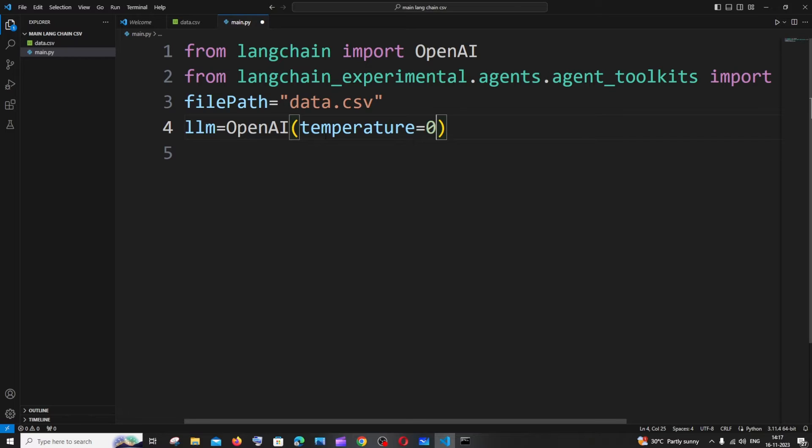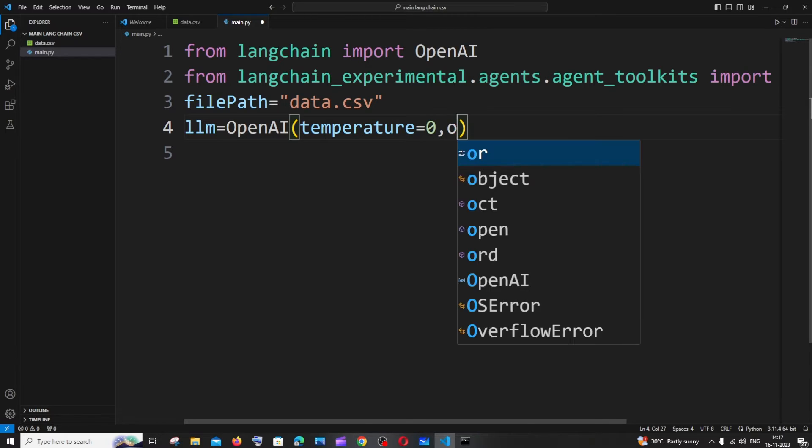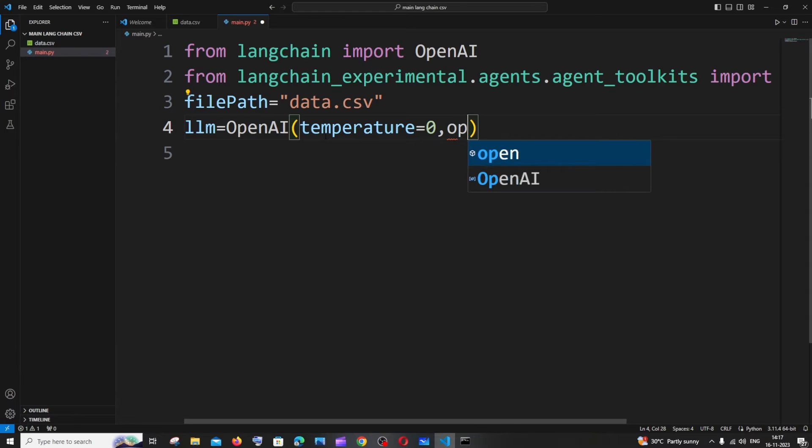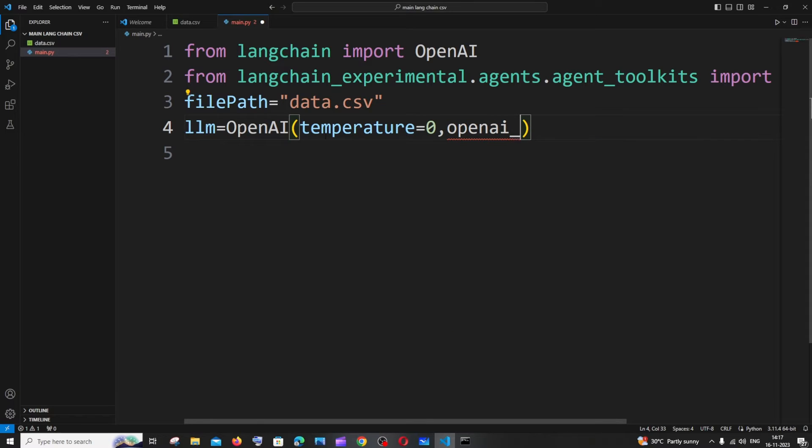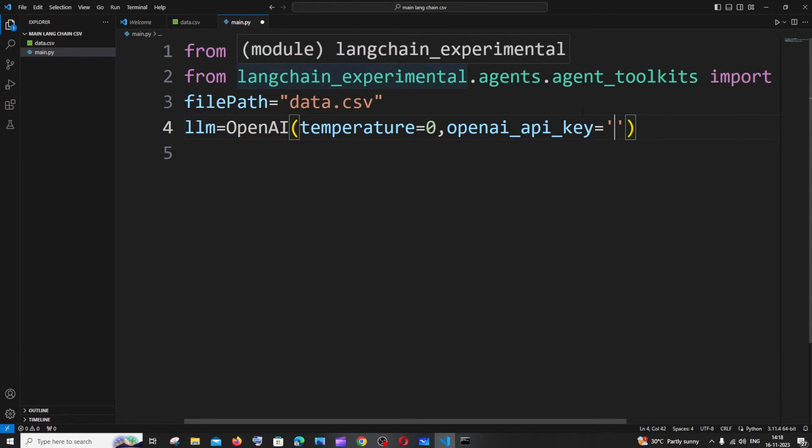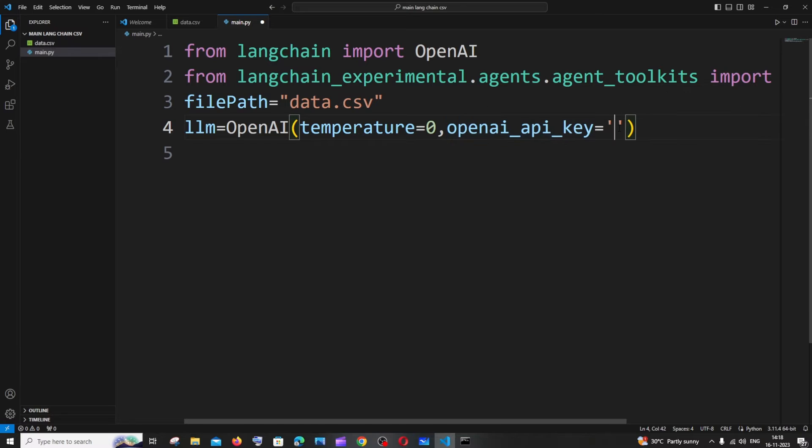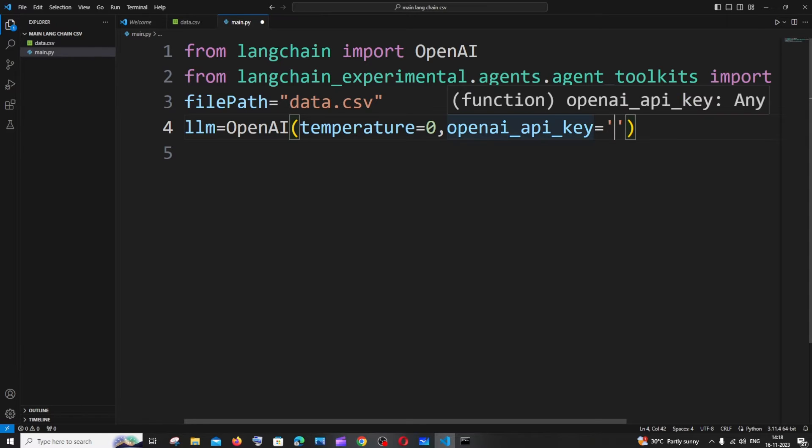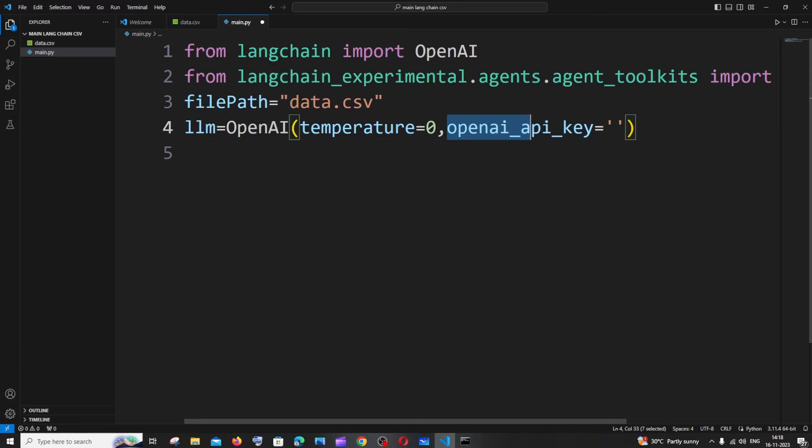Our next parameter is going to be the OpenAI API key. It's going to be openai_api_key. You need to specify this within single quotes and I'm just going to directly hard code the API key over here. In case if you are going to push this code for production I would recommend you to have this in an environment variable file. You need to follow the same naming convention like this.